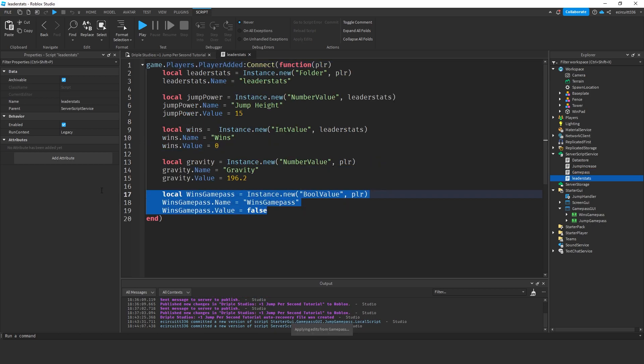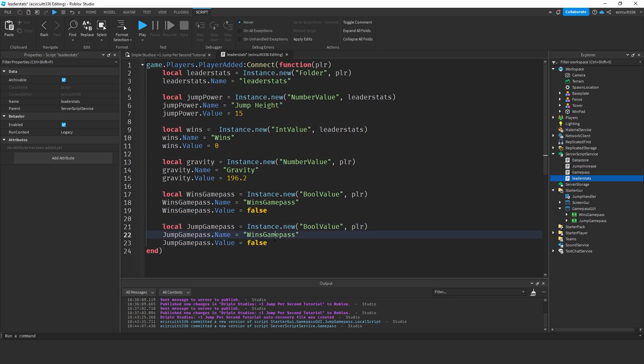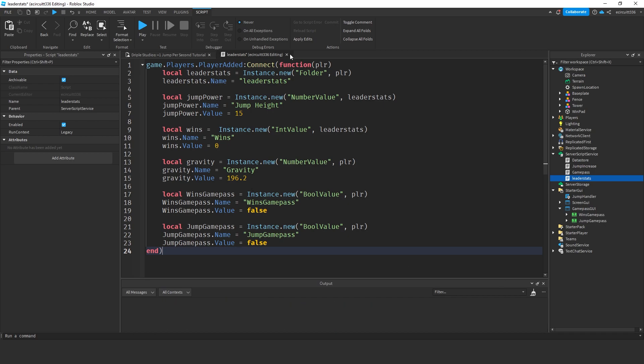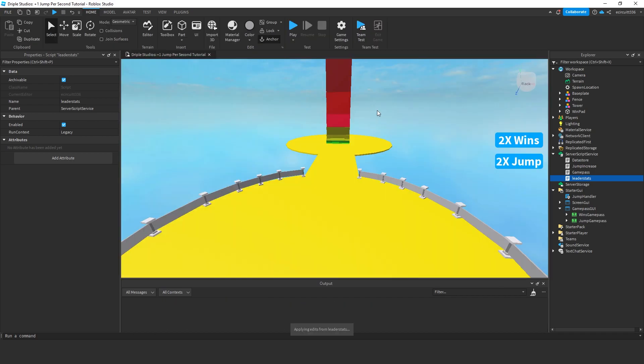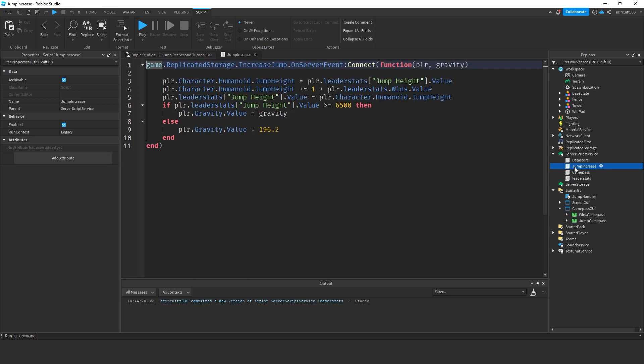Now, under leader stats, we'll copy this wins game pass and call it jump game pass. Copy that and paste it all in here. Just filling in everything so it's all jump game pass now. We'll then close the leader stats script and now what we will do is under our jump increase script where we are doing all this jumping.